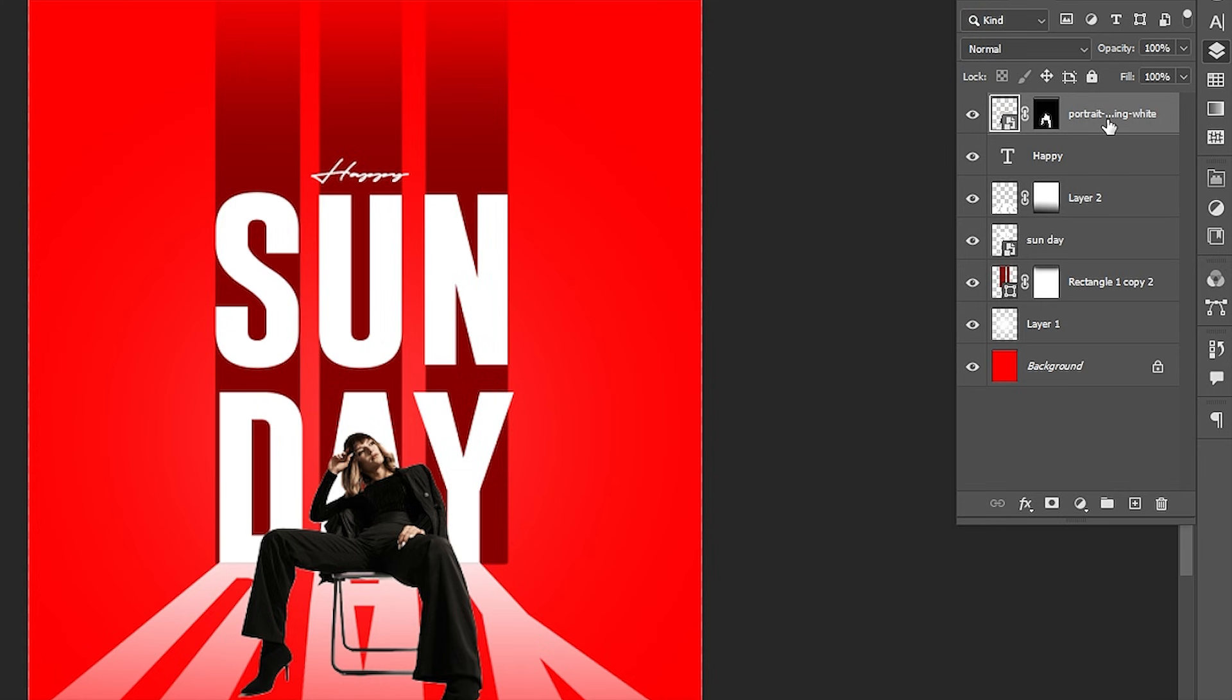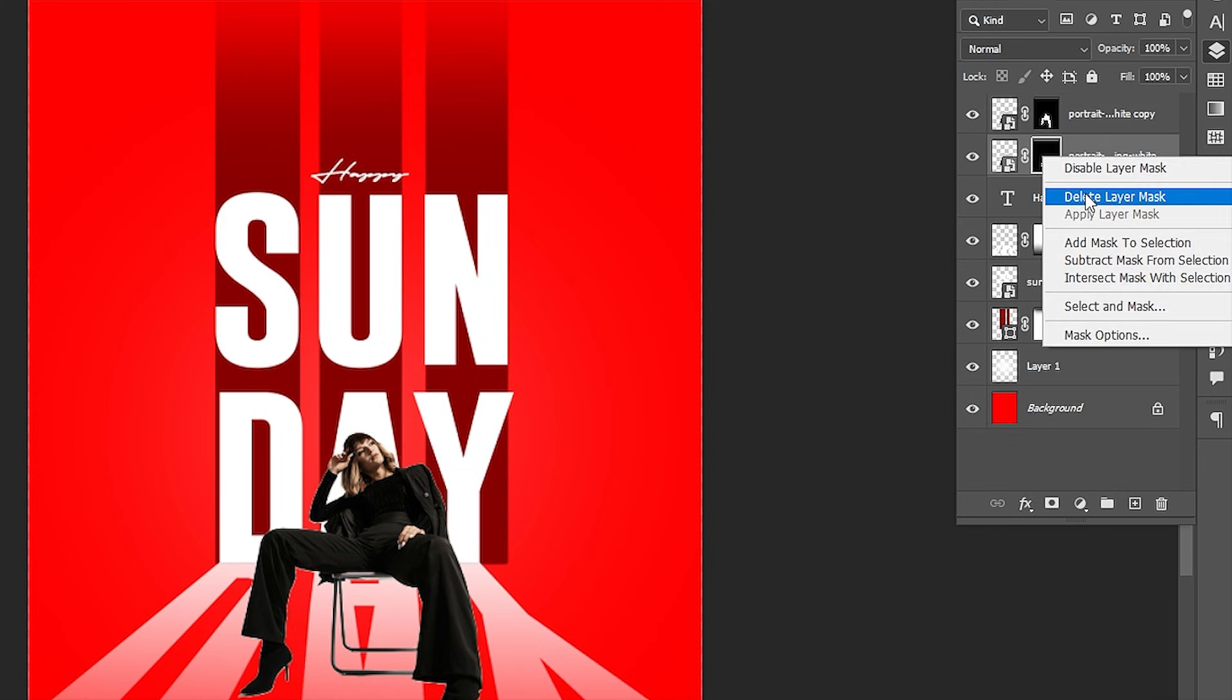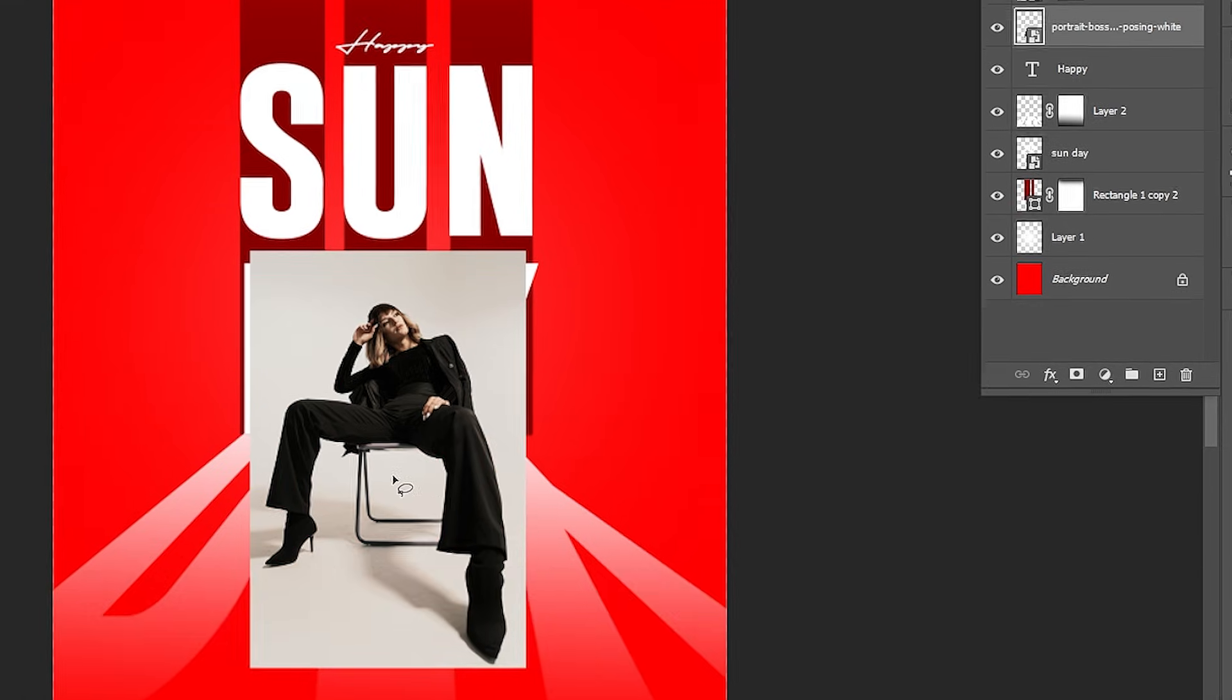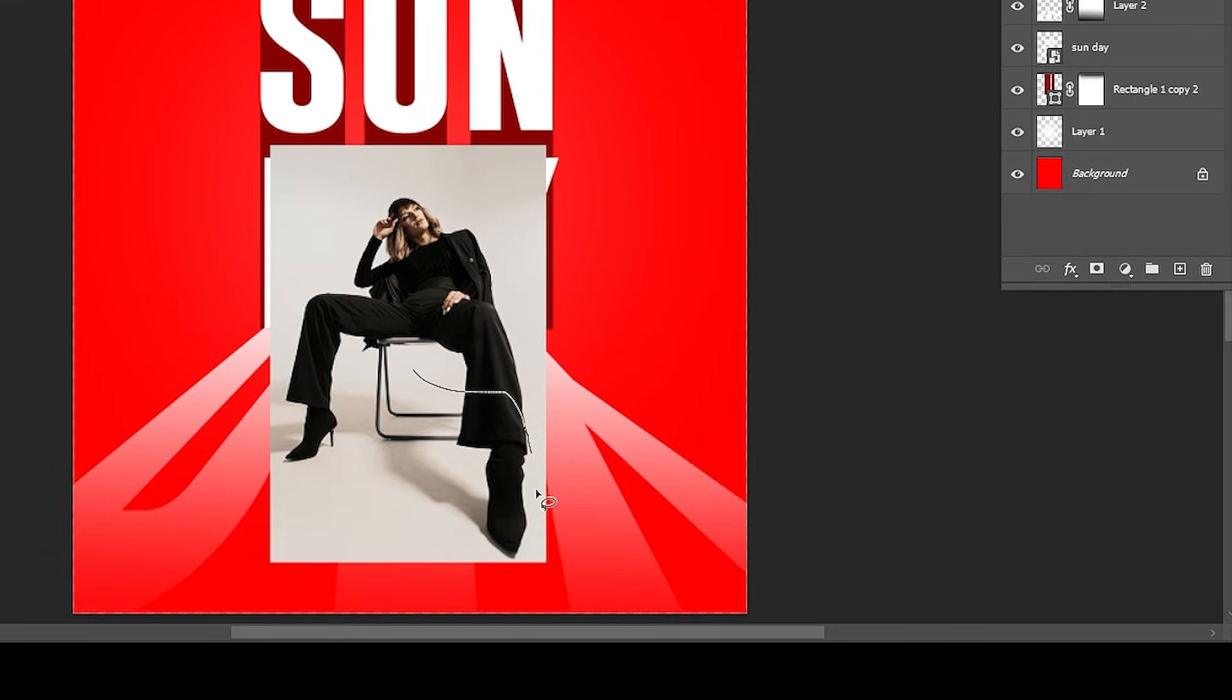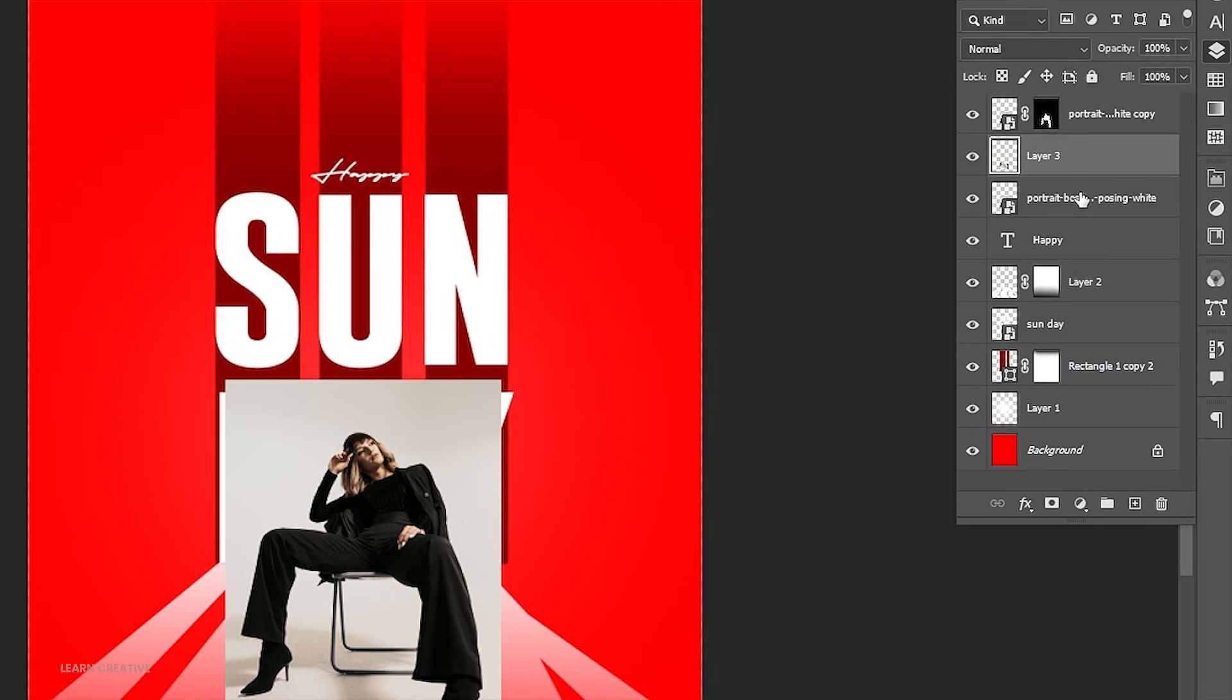Press Ctrl plus J for a copy of it. Select the down layer, right click on the mask and choose delete layer mask. Make a selection of the shadow using the lasso tool. Press Ctrl plus J, and delete the image layer.